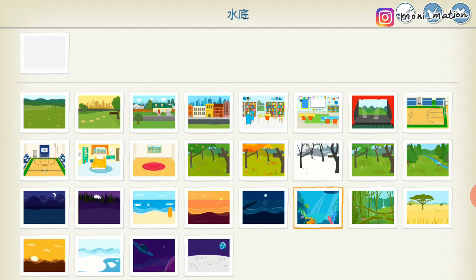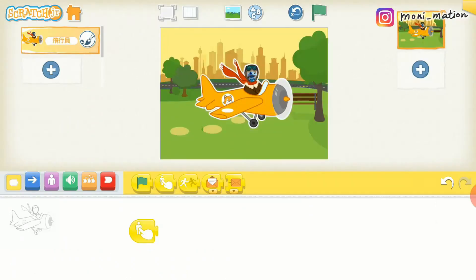Let me choose a city background. My orange aeroplane is flying over the golden sky.